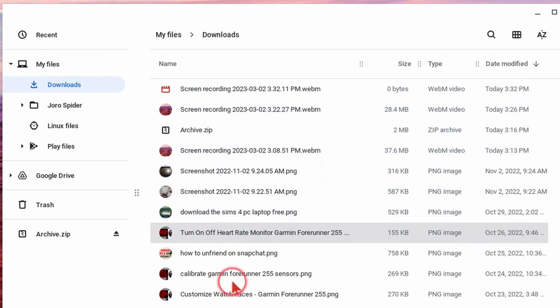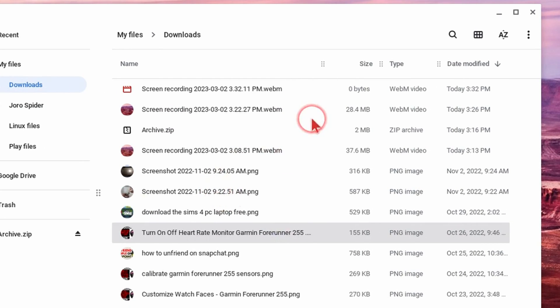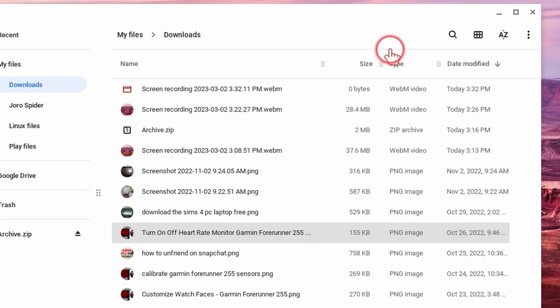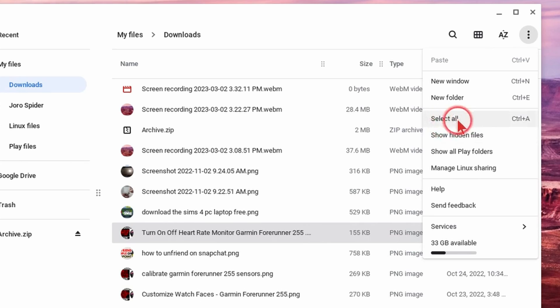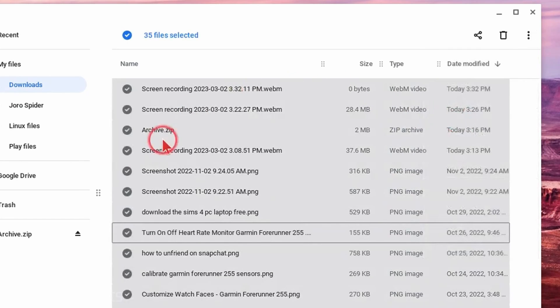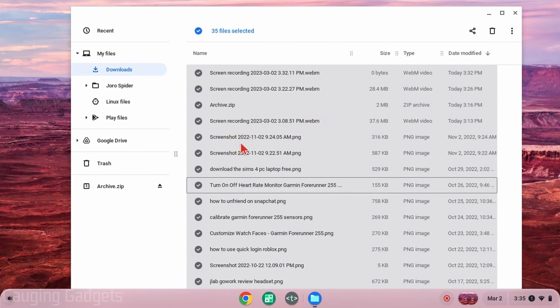Now if you want to select all the files within a folder all you need to do is first navigate to that folder then select the three dots in the top right and select select all. So once I select that all the files in that folder will be selected and then I can do whatever I want with them.